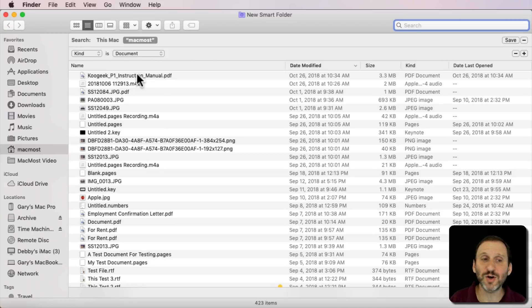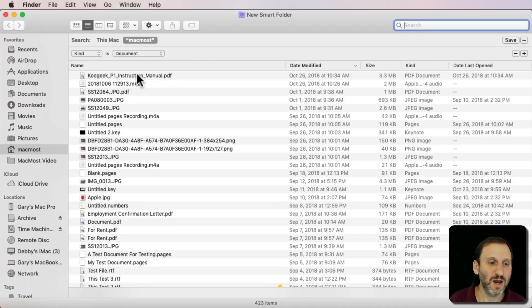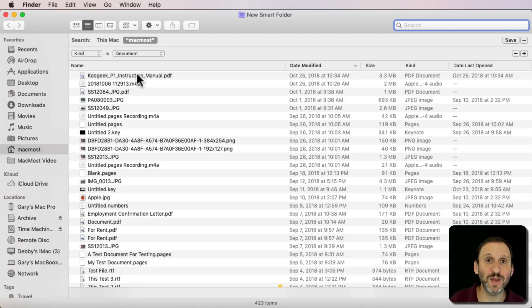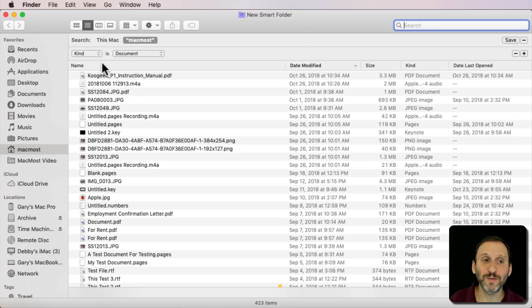This is going to include PDFs, images, Pages documents, Numbers documents, text documents, all sorts of things. It probably includes everything that you need. So you're good to go here.